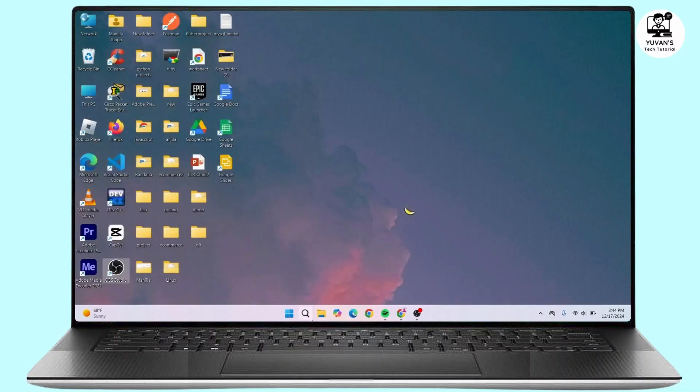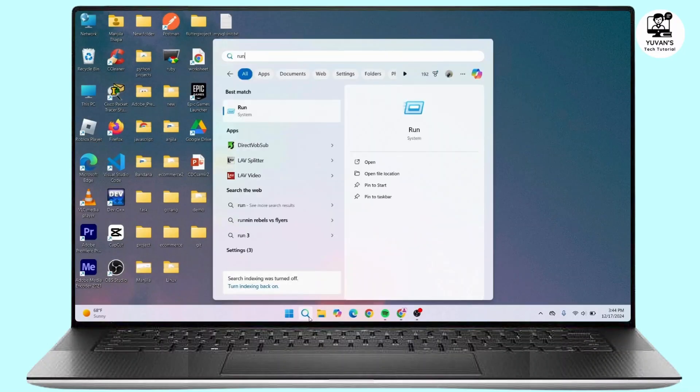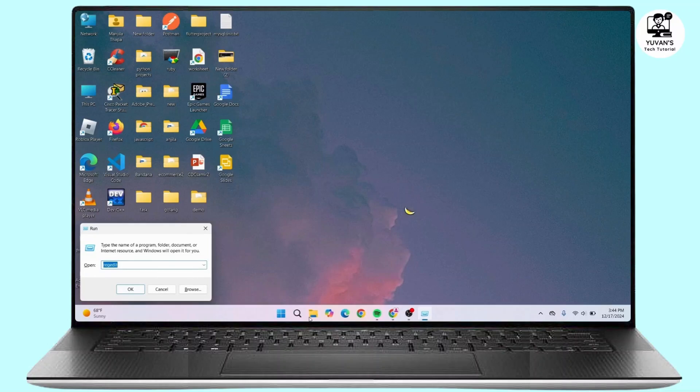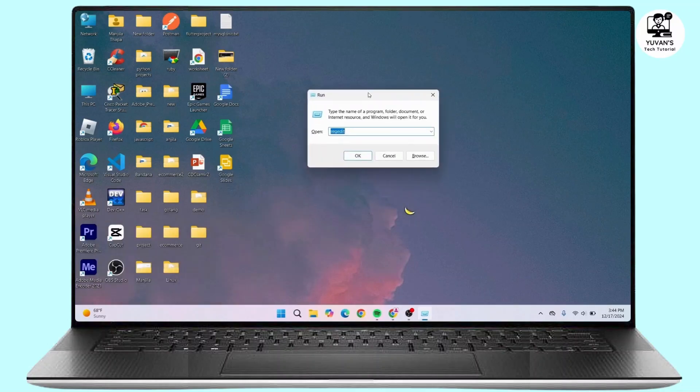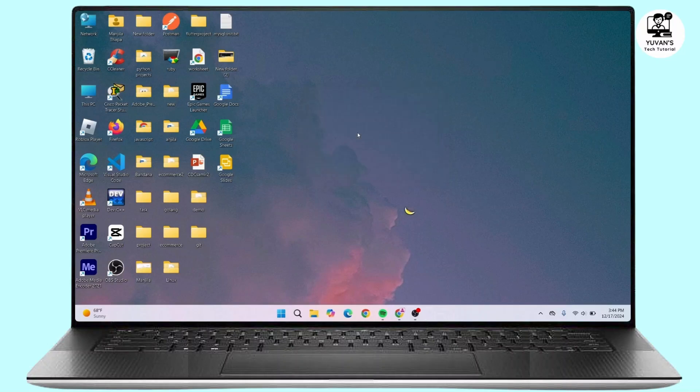Now again, click on the search icon and search for Run command prompt. Here you have to type in %appdata%. Once you type in %appdata%, press Enter on your keyboard.